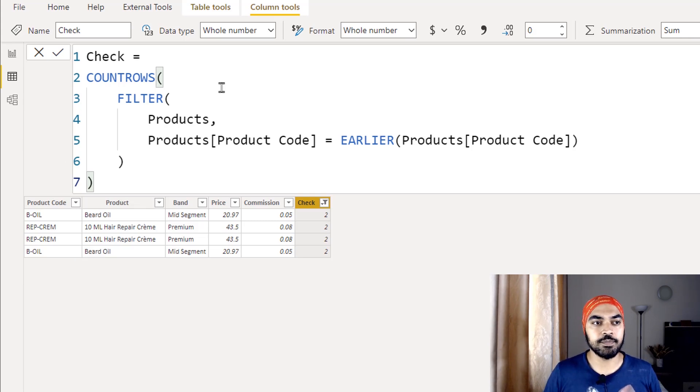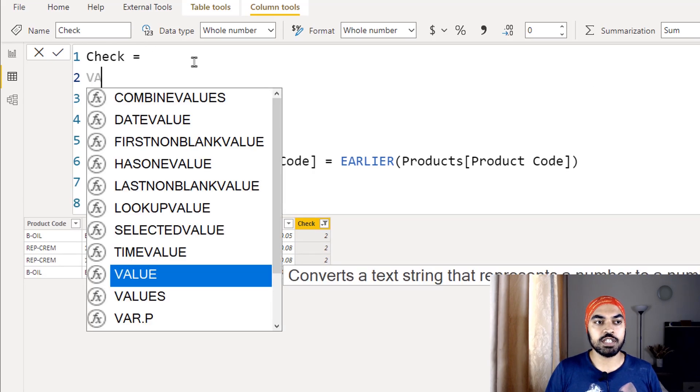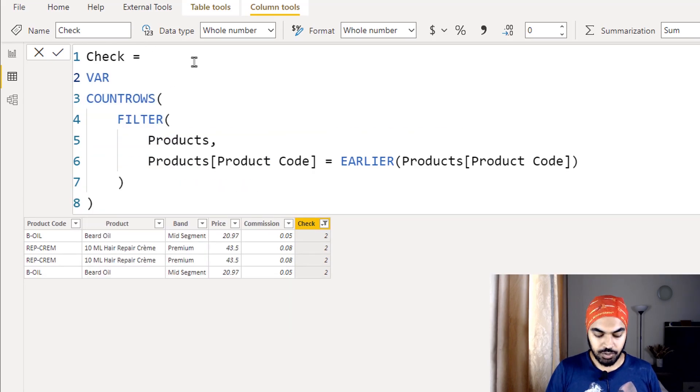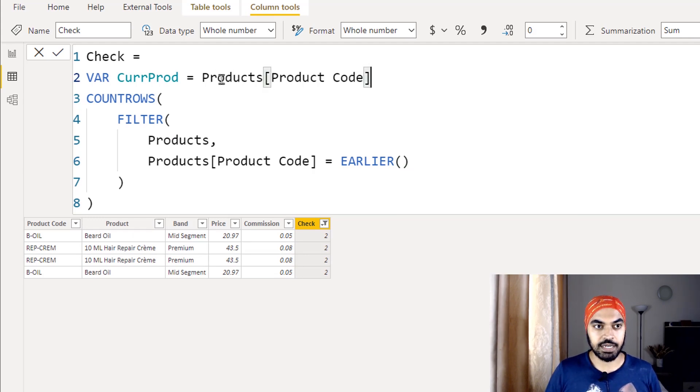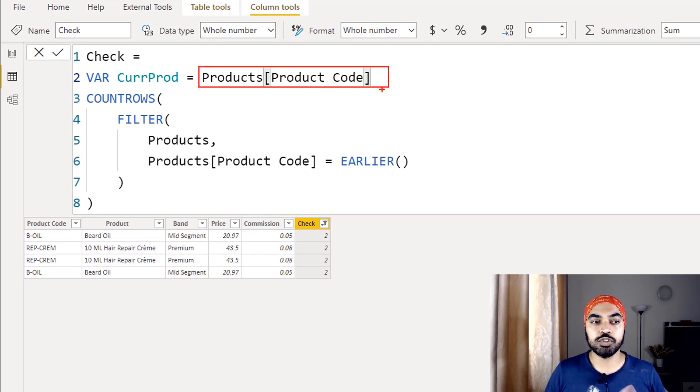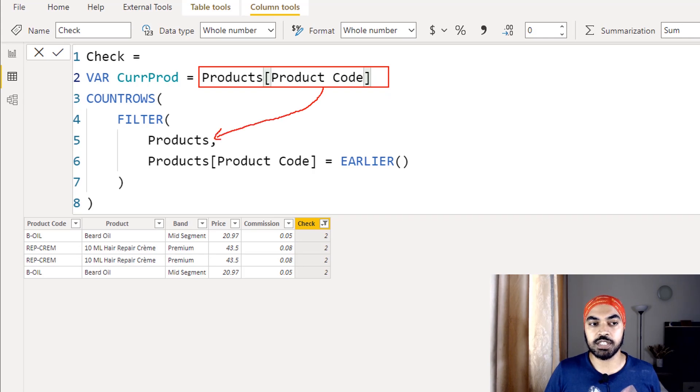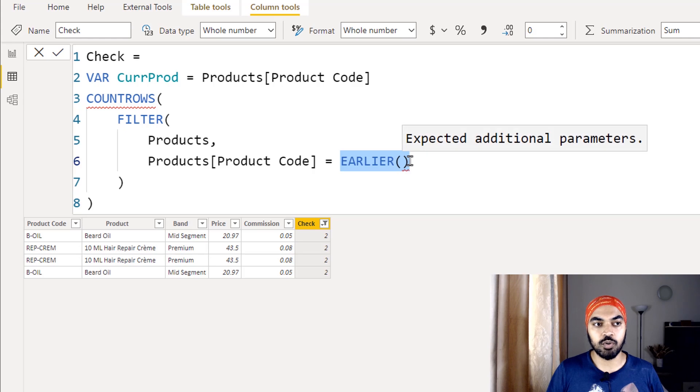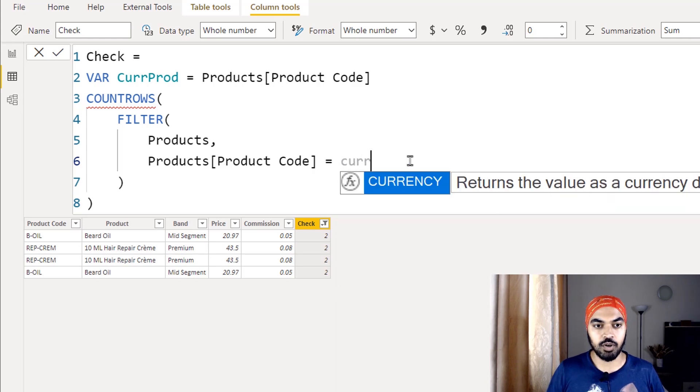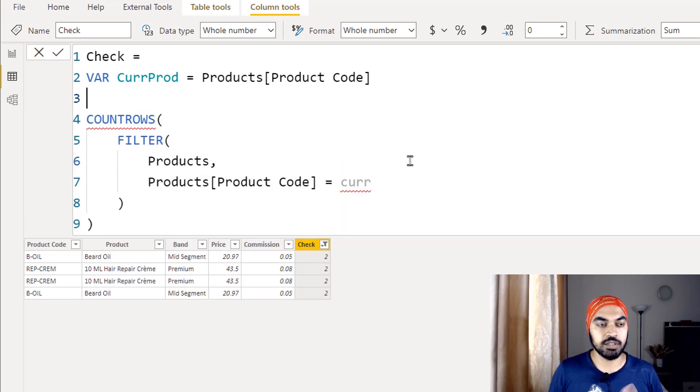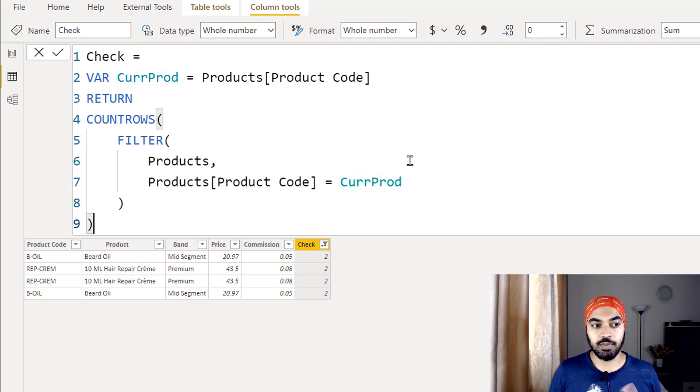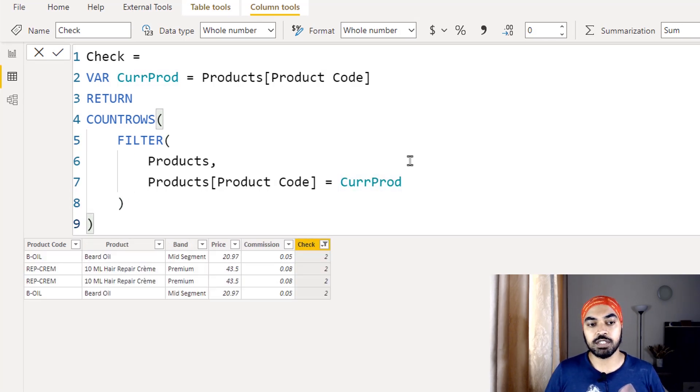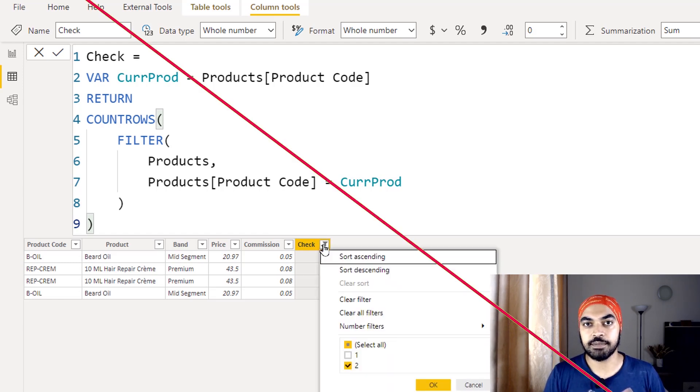Now if you're not very familiar with the EARLIER function, you can also write the same column with the use of a variable. At the start of this particular function, I'm going to declare a variable and call this variable as current product. And I'm just going to use that product code right here, cut it and just paste it right here. That means first of all, why don't you capture the value of the current product and this current product should be checked in each and every row of this particular products table. So rather than actually writing the EARLIER function, I'm just going to reference the current product right here. It just gives me an error because I haven't written the return. So return and I'm just going to reference that current product right here and commit to this particular formula. The formula is still going to give me the same output and we have just not used the EARLIER function instead.